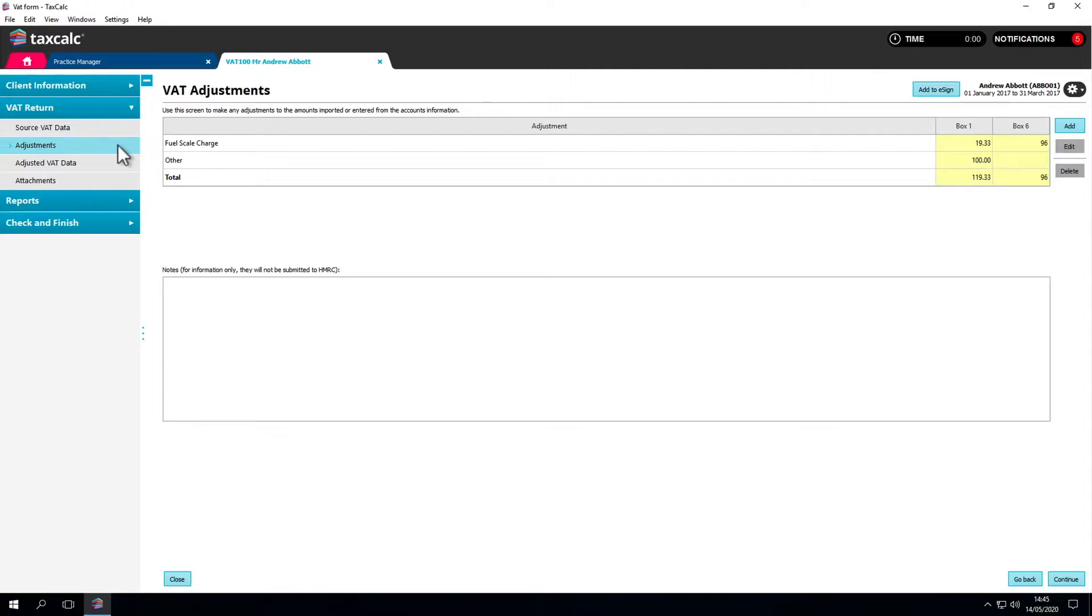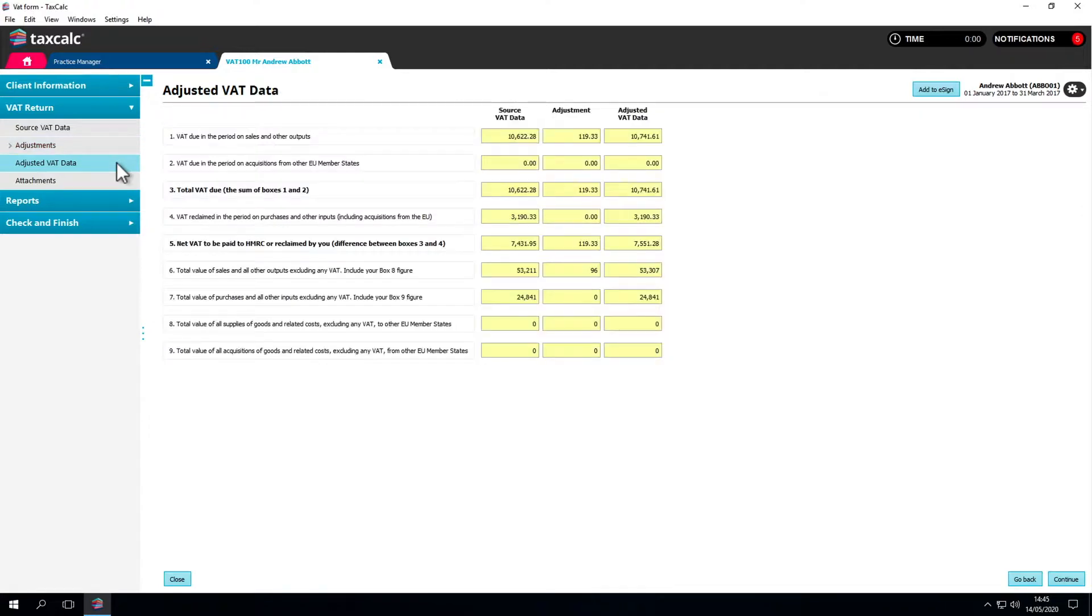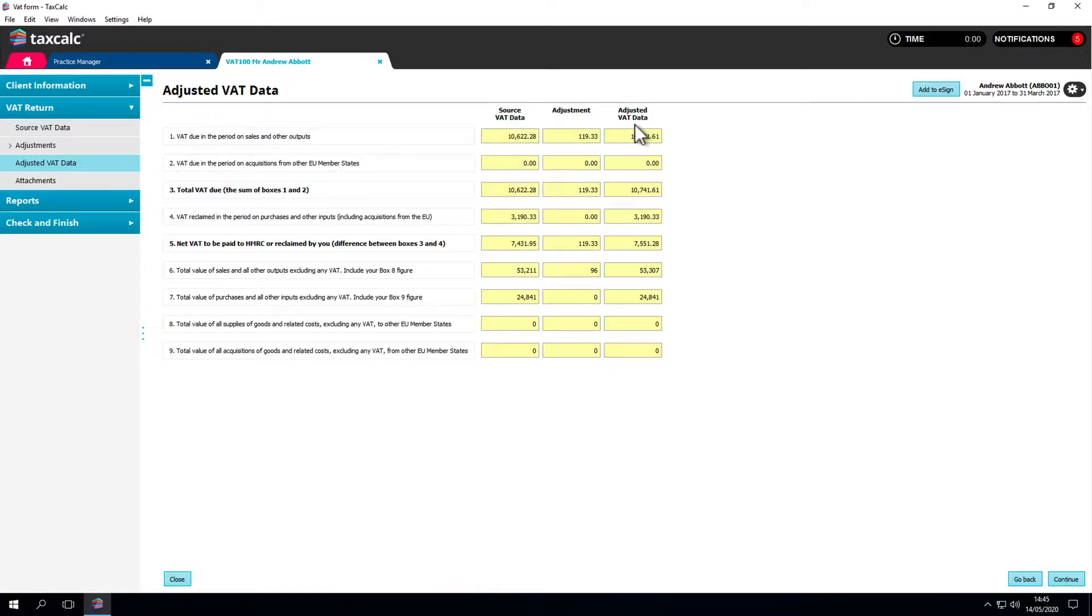Once you've added all of your adjustments, select the Adjusted VAT Data option. This will allow you to review your original source data, the adjustments you've added and the adjusted VAT figures that will make up your VAT return.